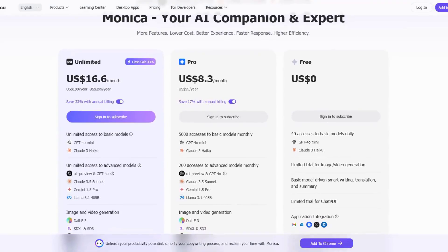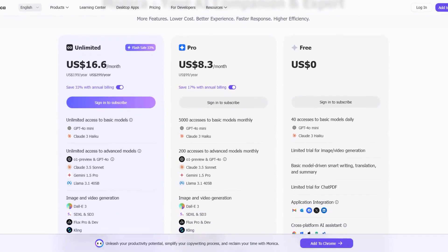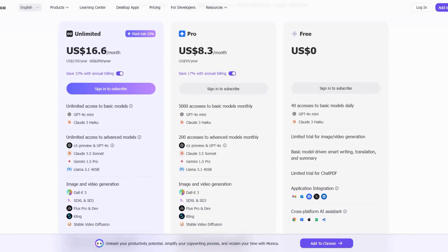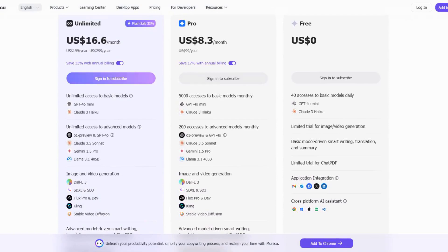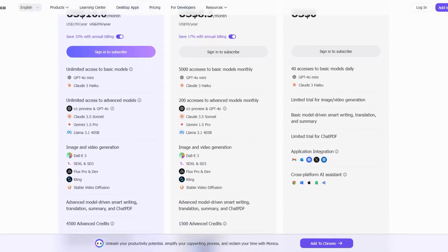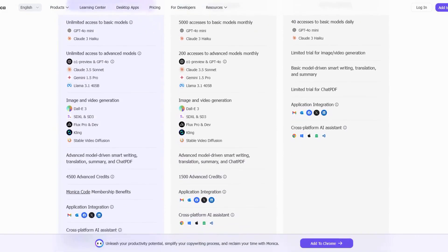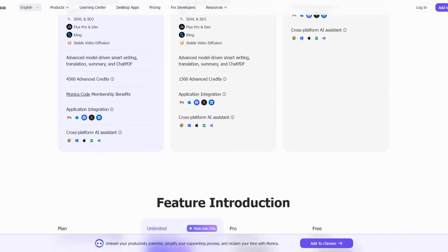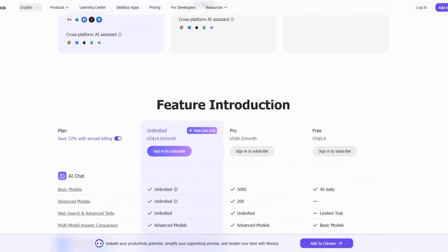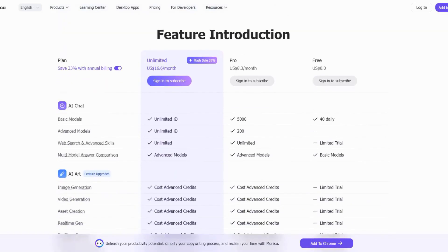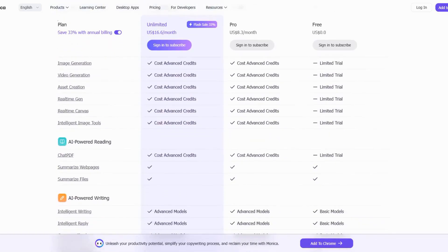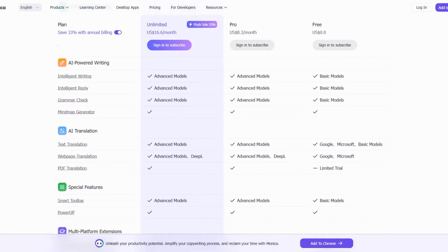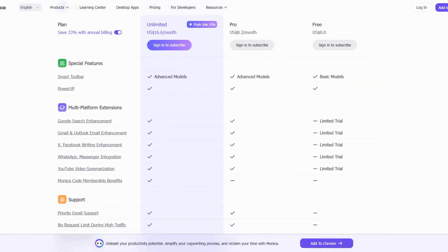The pricing structure is straightforward. There's a free plan that gives you 40 queries per day with basic features. The Pro Plan at $9.90 per month offers 200 advanced queries, advanced summarisation, and integration with popular learning management systems. For students, they offer a special discount that brings the Pro Plan down to $6.60 per month with a valid student ID.